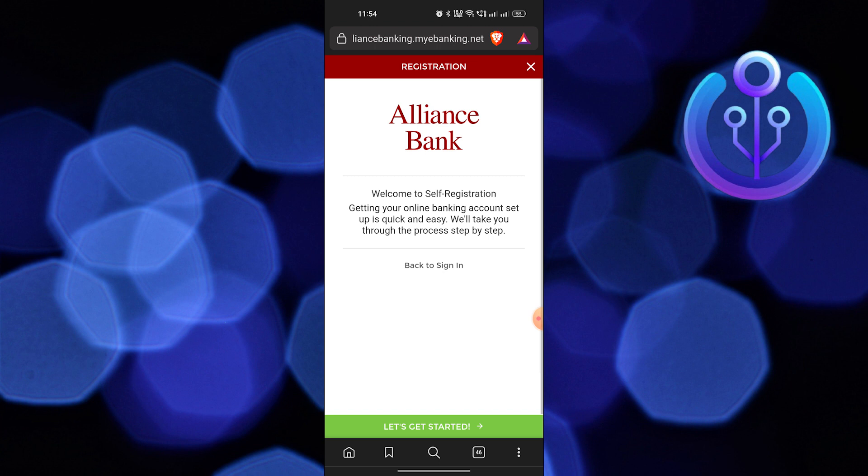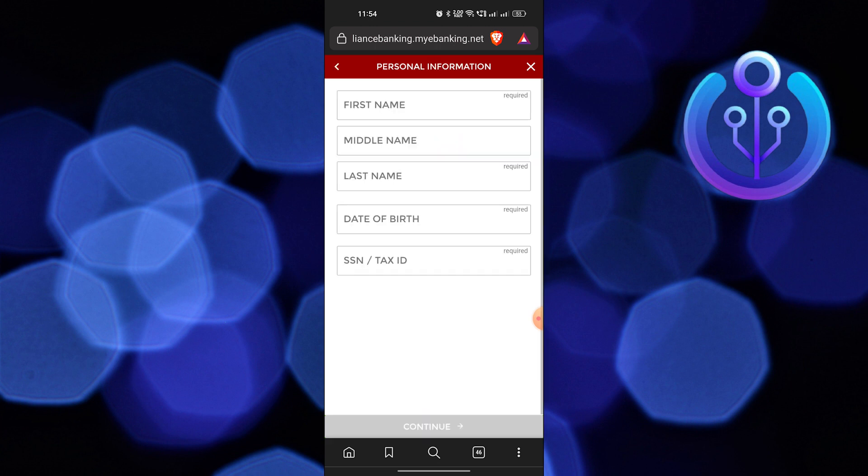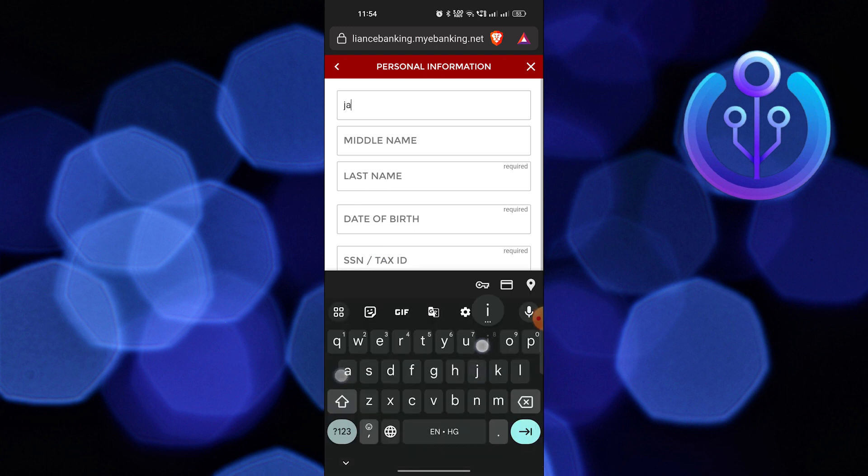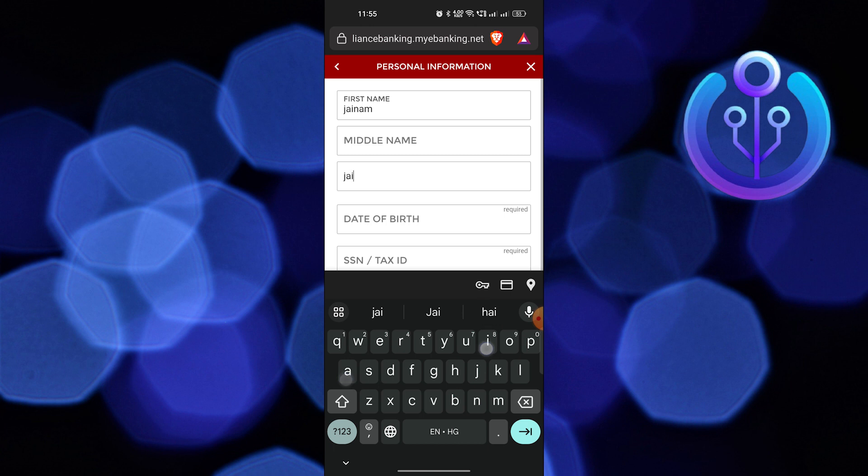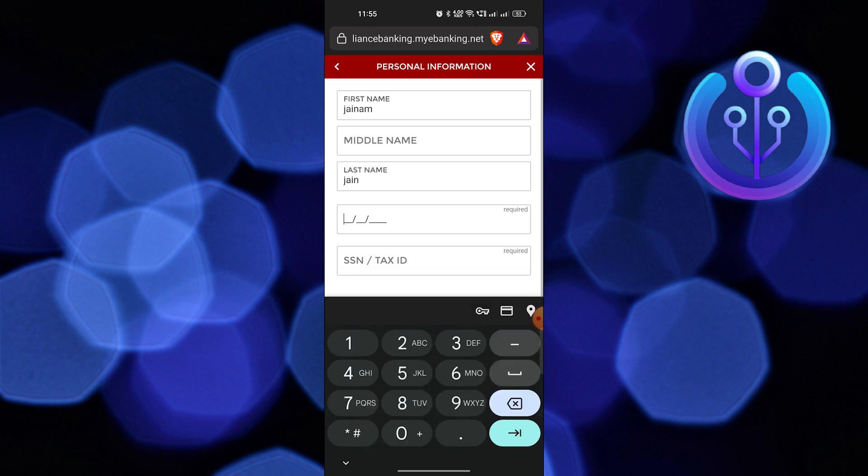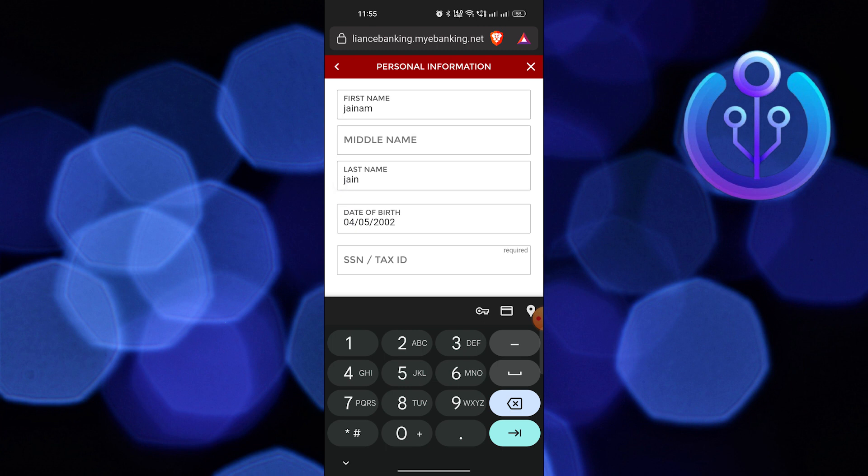Tap on let's get started. Here enter your personal information like name, phone number, SSN or tax ID. Then click to continue.